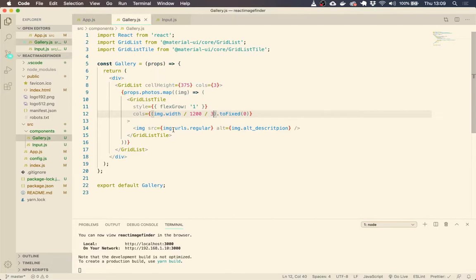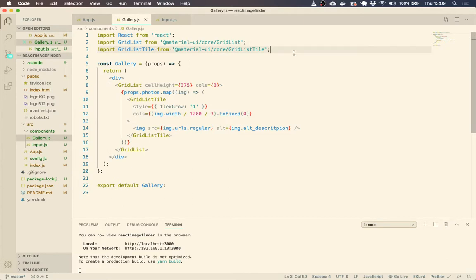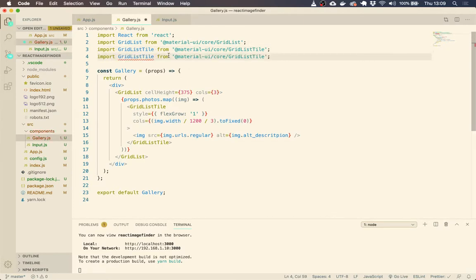So we've got our images and the last thing I want to add is a grid list tile bar, it's called.